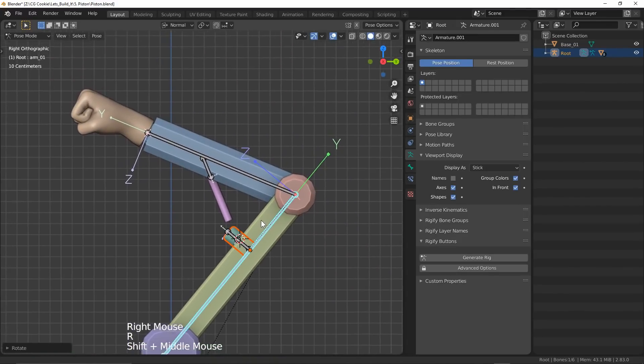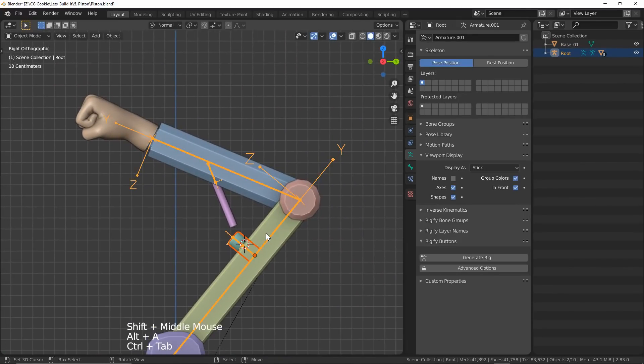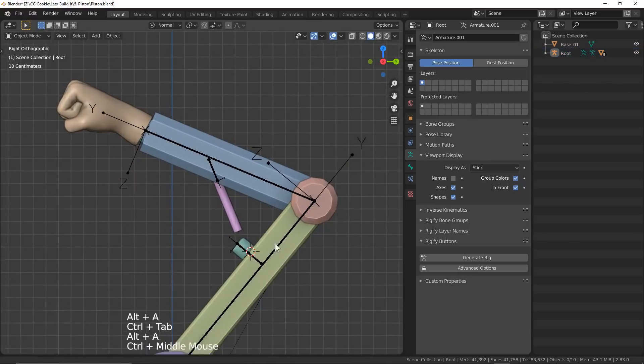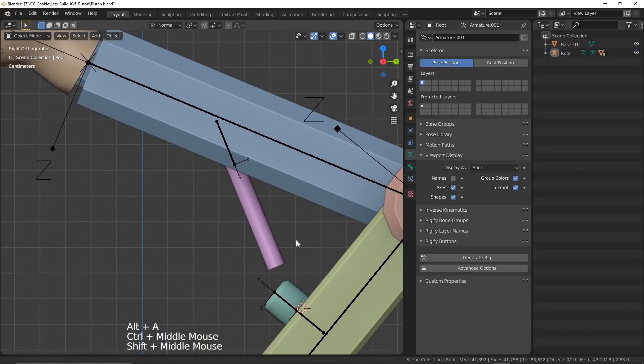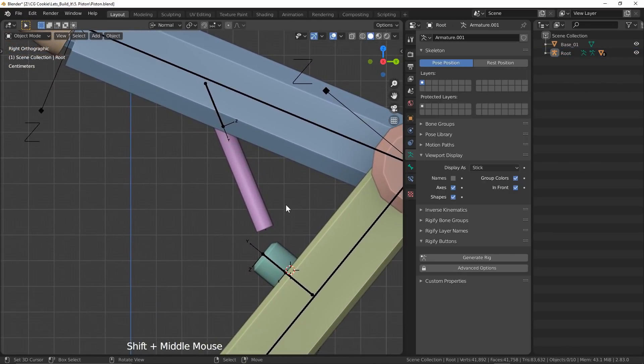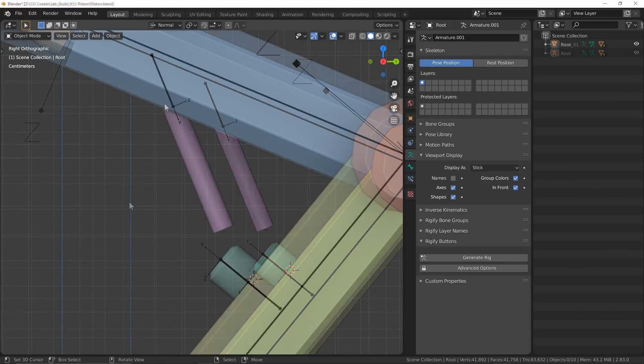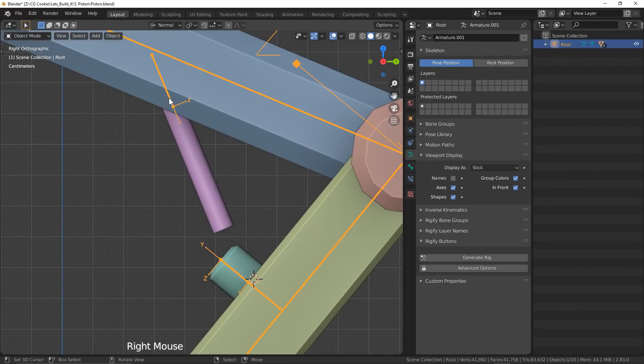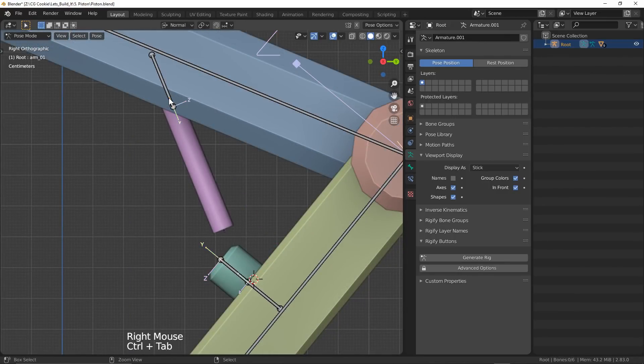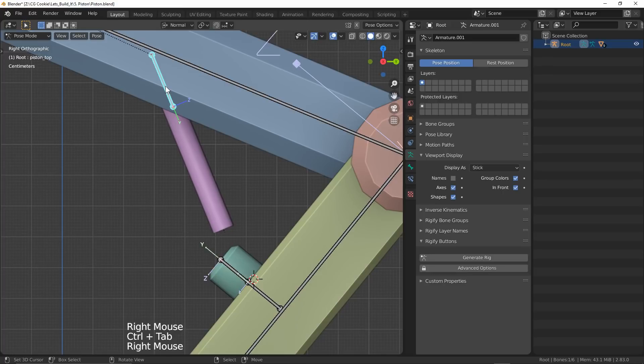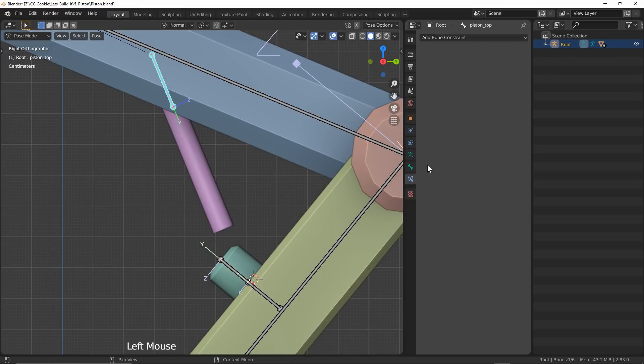But we've got some hiccups with our pistons, which we're going to be able to solve by using constraints. Yes, constraints are spooky, but broken pistons are spookier, so let's fix it. We'll start with the top piston. There are several ways we could do this, with two ways in particular that I'm going to show you.